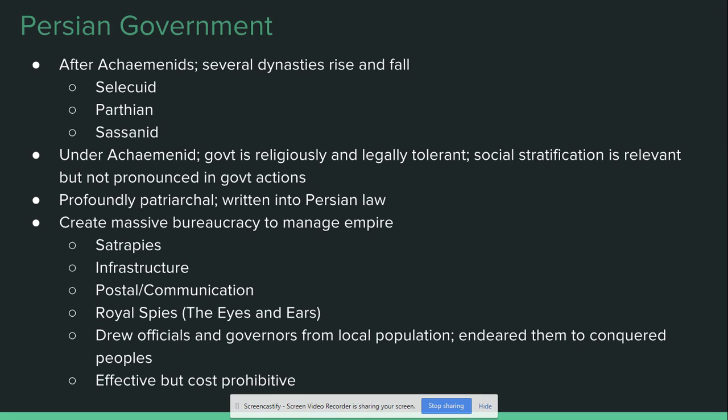Satraps generally tend to come from the Persian upper classes; however, in some cases they are conquered kings who are given the ability to continue ruling their land as long as they swear loyalty to the Persian emperor. Another way the Persians maintain good government across this huge empire is through the use of infrastructure — building things. Citizens like having nice stuff: roads, irrigation, post offices.